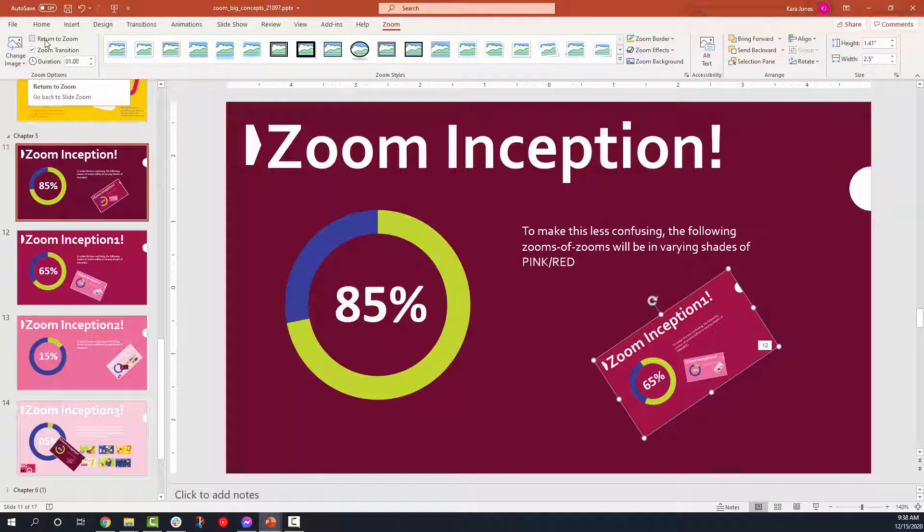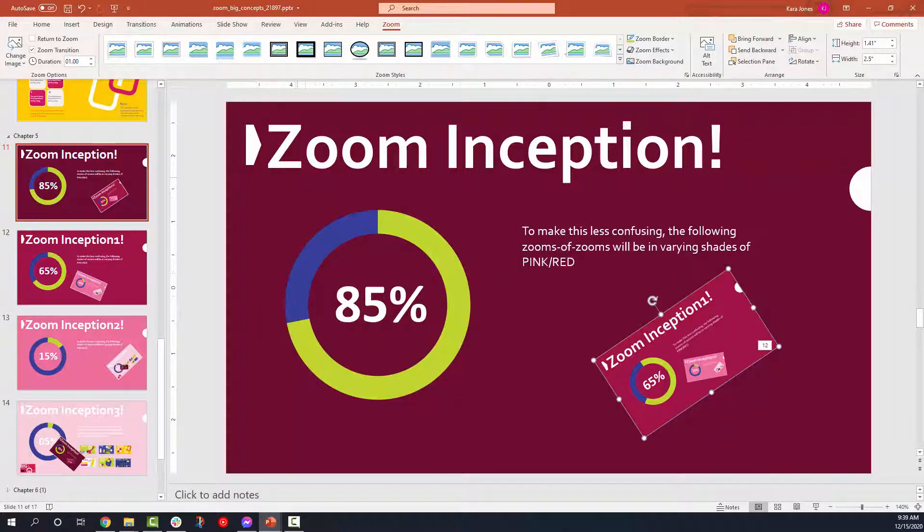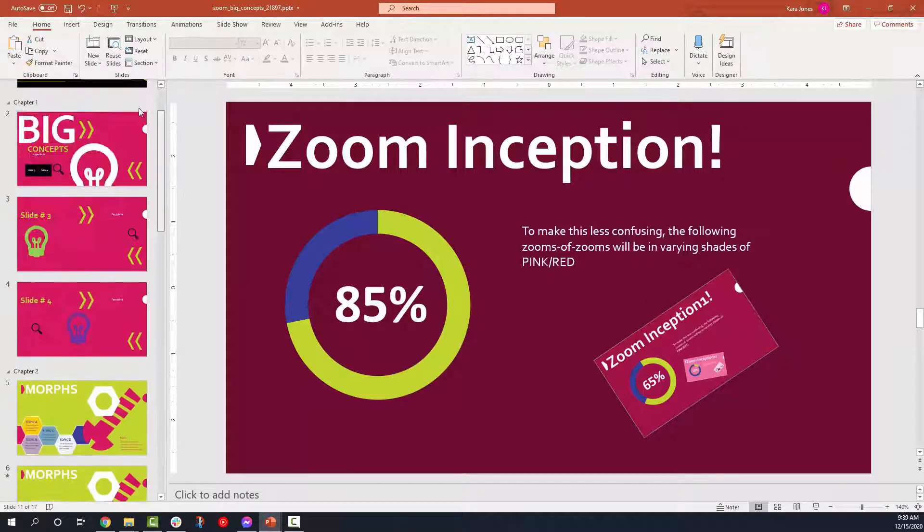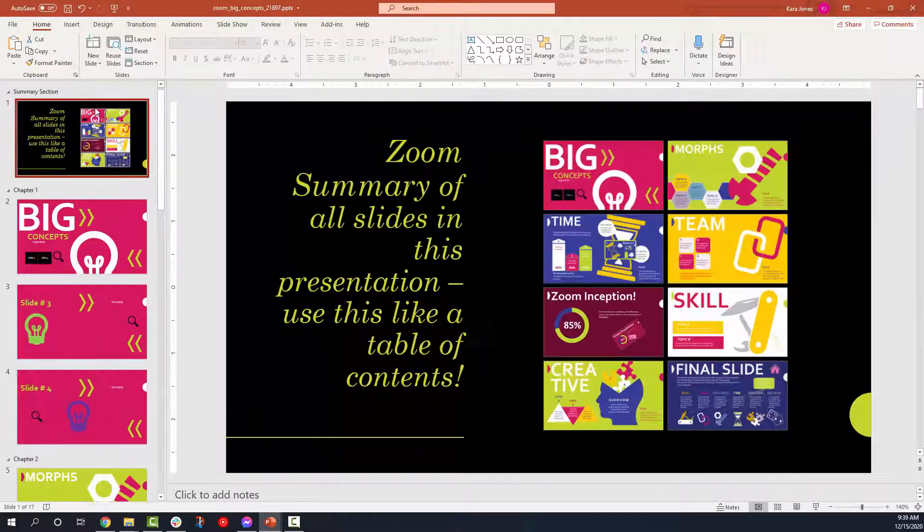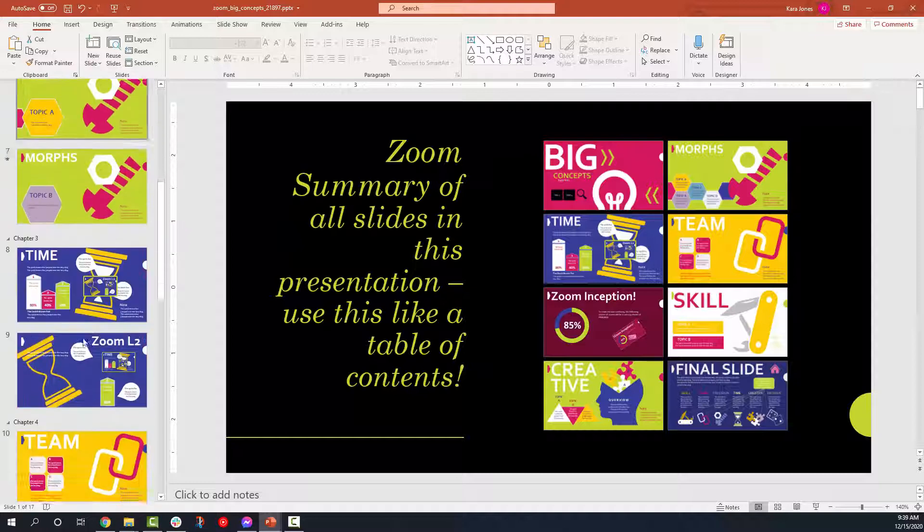You can return to zoom. If you use return to zoom, that means once you get out of this slide, it's going to take you back to this slide that it lives on. We don't want to go back to this slide. We want to go back to the parent slide, the black one at the very beginning, which is why we are not enabling that return to zoom on every single slide.